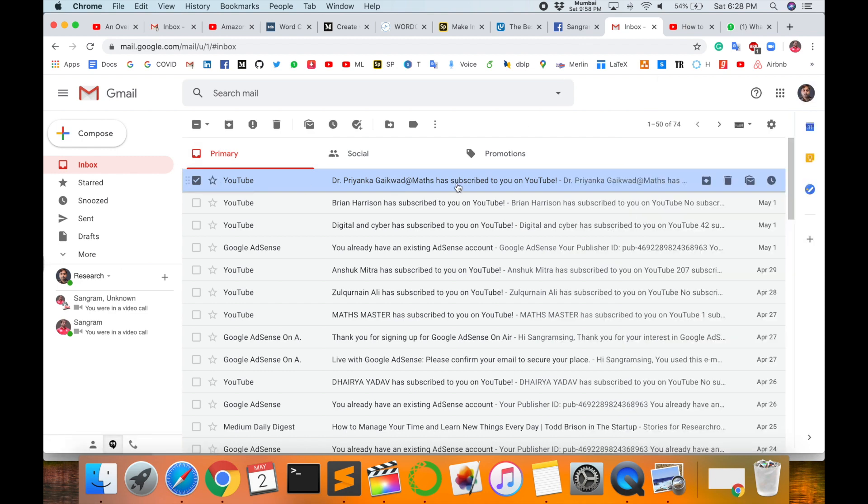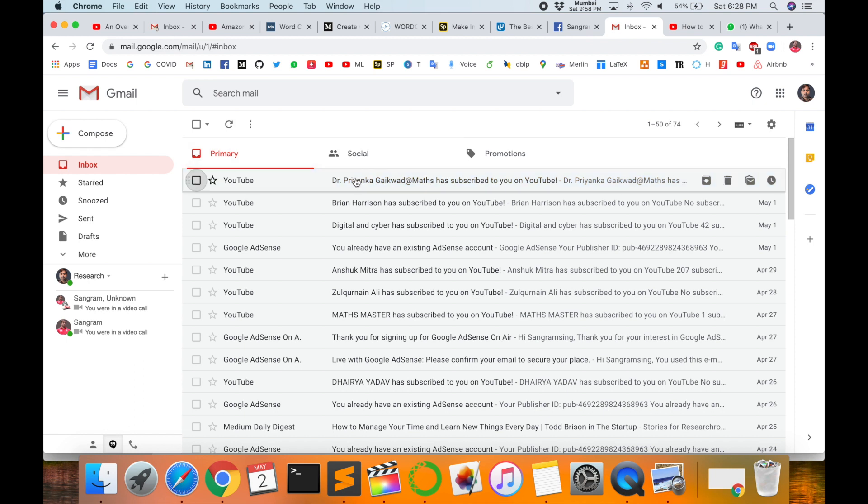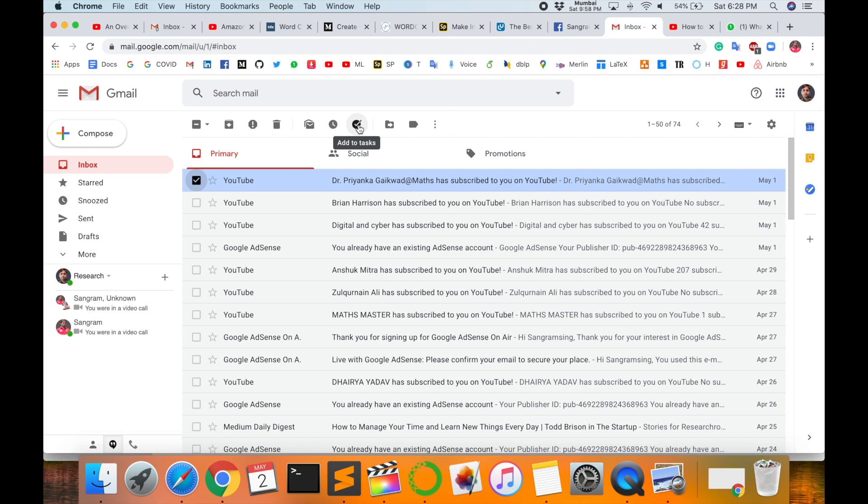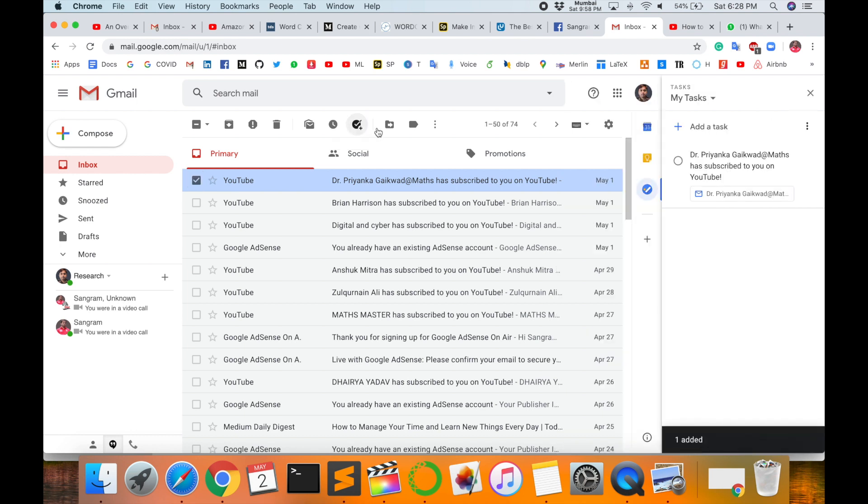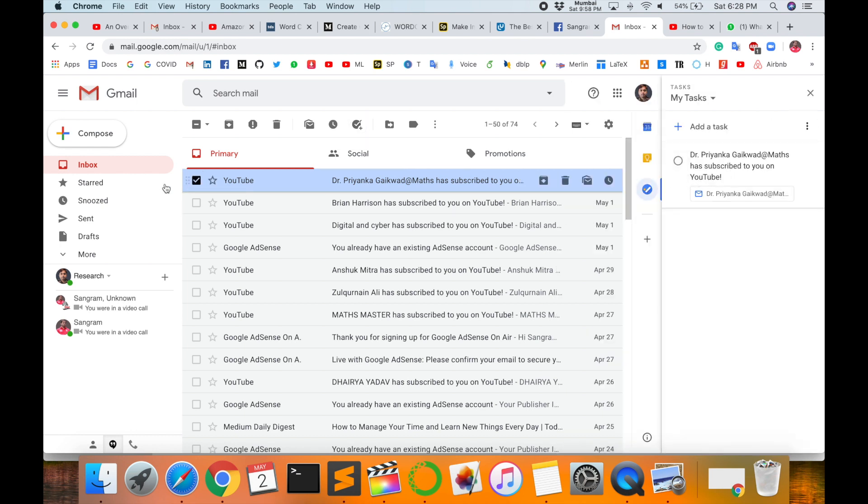How to add Google Tasks in this particular email? Suppose this one is a very important email of mine, so I can add it to Google Tasks. First of all, select this email and look at the options that appear. Add a task. Right now I am adding this task.